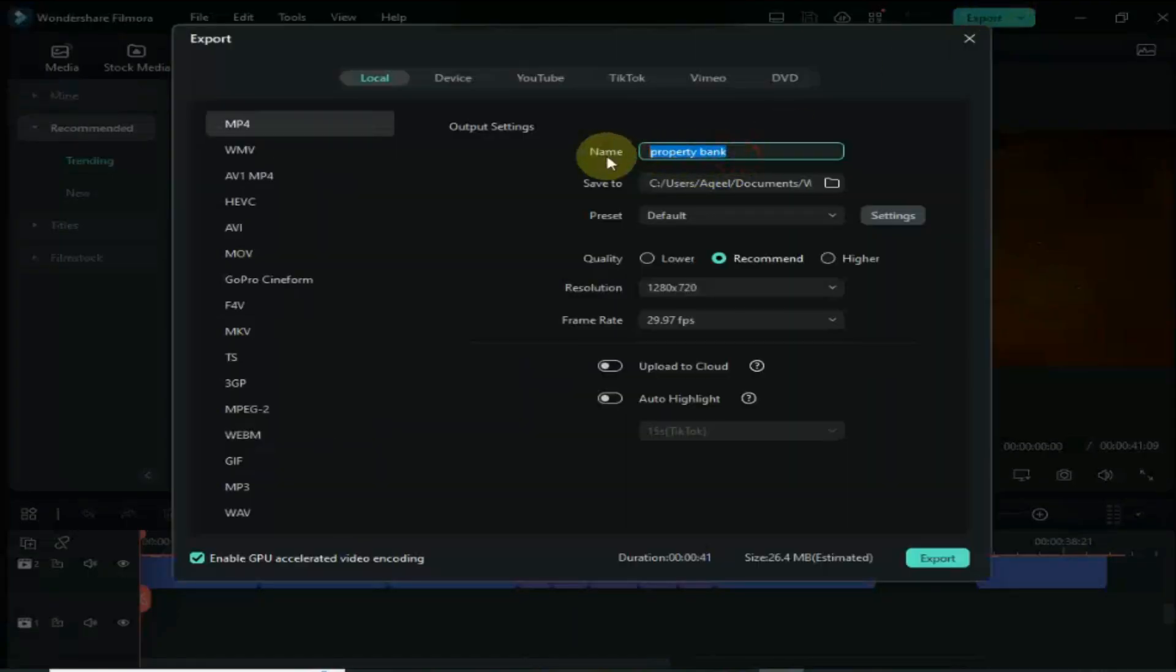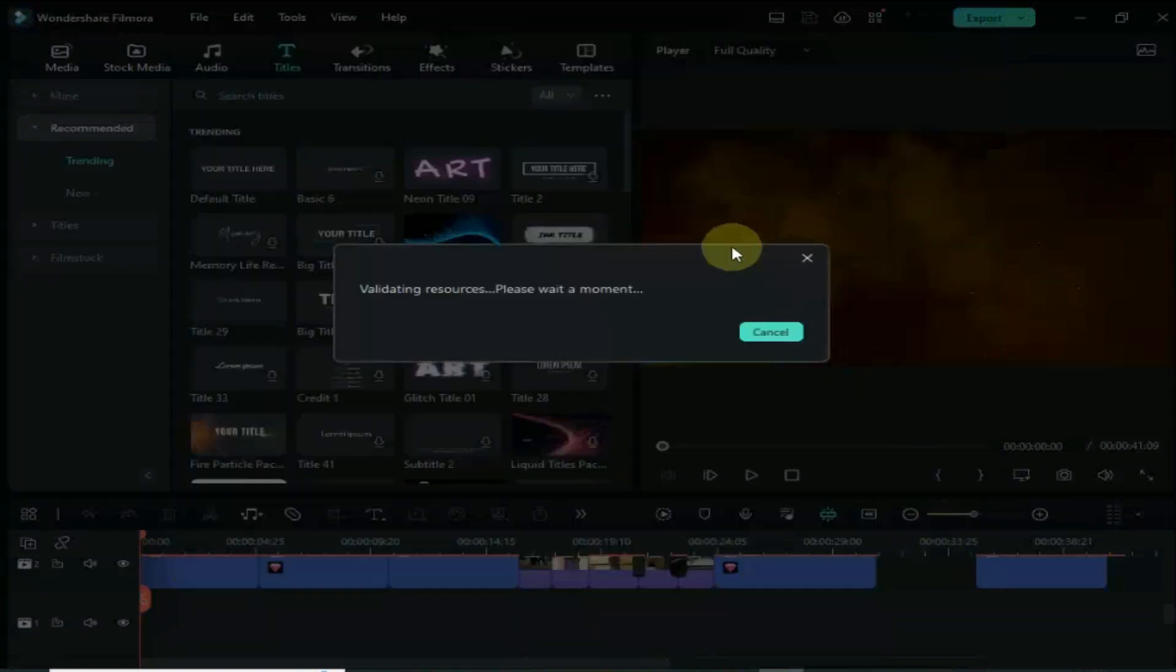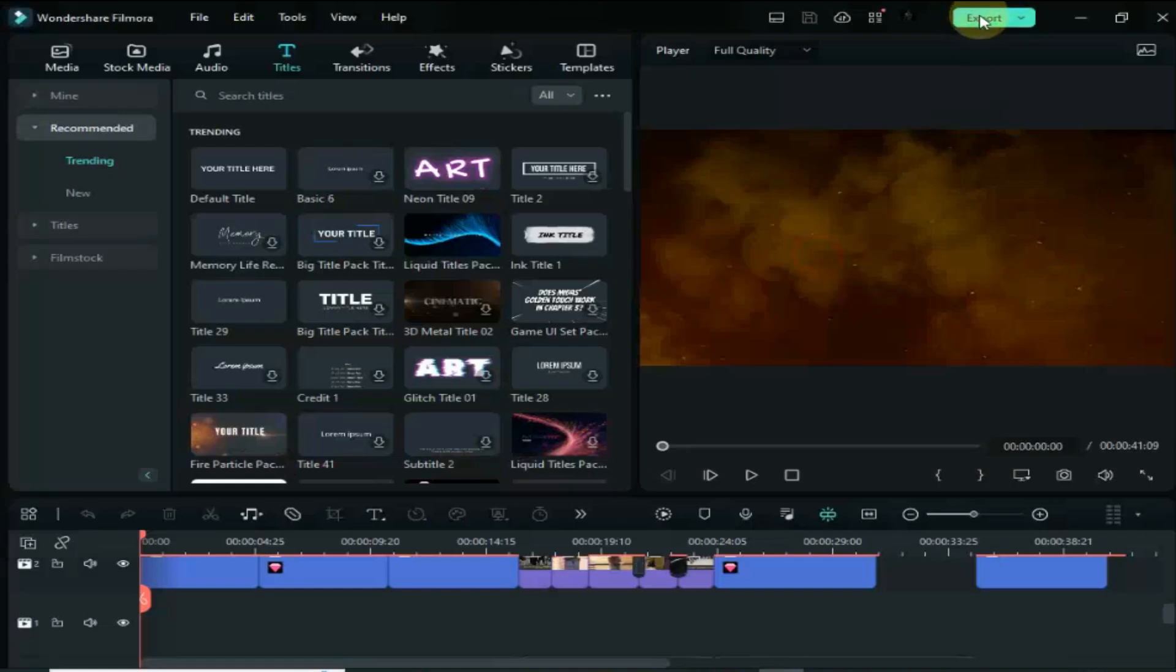We will fix this issue within one minute. There is a bug in Filmora 12 - almost every user is facing this issue. Even if you change the name and then export, still there is an error. No need to worry, the solution is very simple.